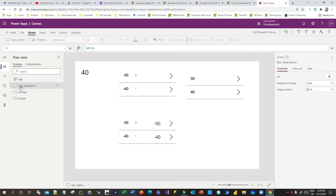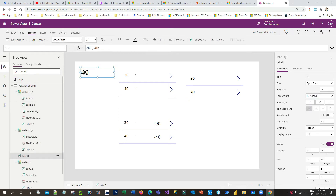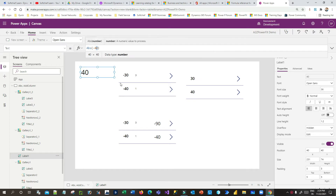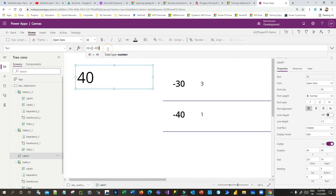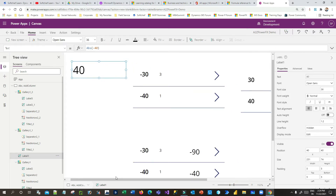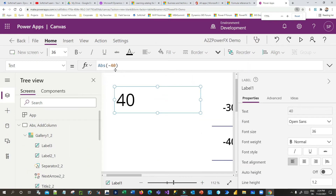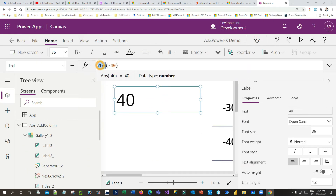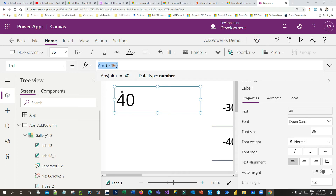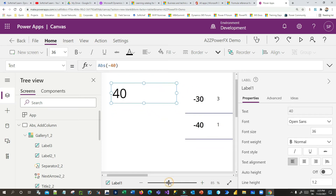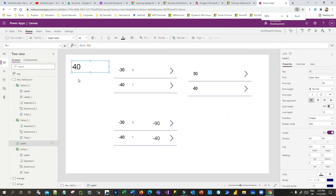The first function is Abs, which stands for Absolute. It is used to calculate the absolute value of a number. In the formula bar, I have used Abs and passed minus 40, and assigned this formula to a label. That's why the label is showing 40 — the Abs function returns the absolute value of a number.